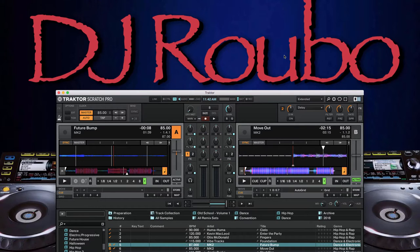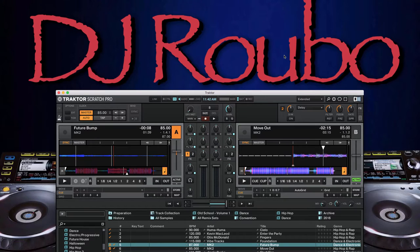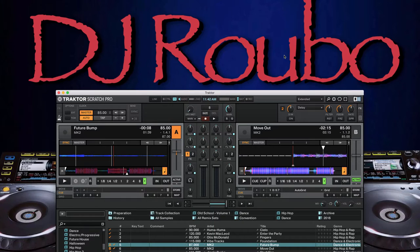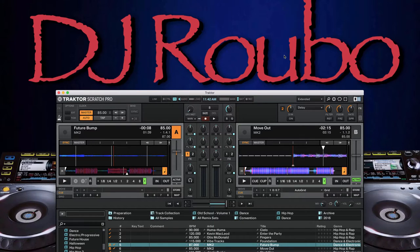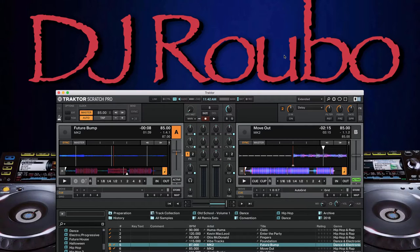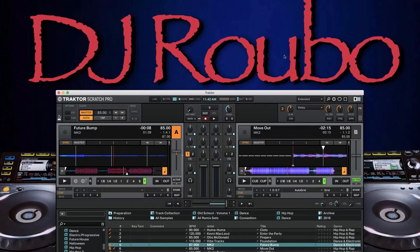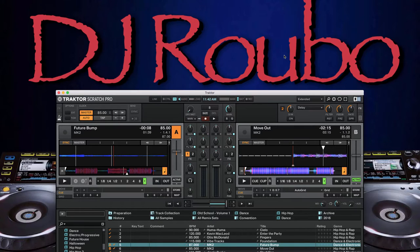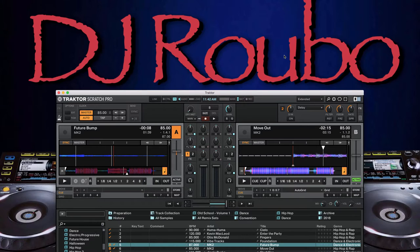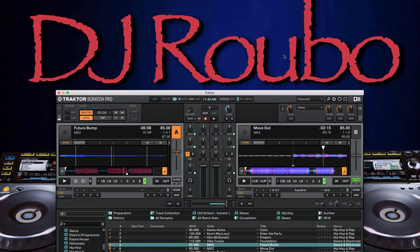And then lastly, cue points can be set up for performance purposes. So maybe you want to chop up the vocals and do something interesting with that, or maybe you want to do your own finger drumming. So you can put a cue point on a kick and a snare and then do finger drumming. I don't do a whole lot of performance oriented stuff, at least that way. But that would be the third consideration for cue points is for performance purposes.